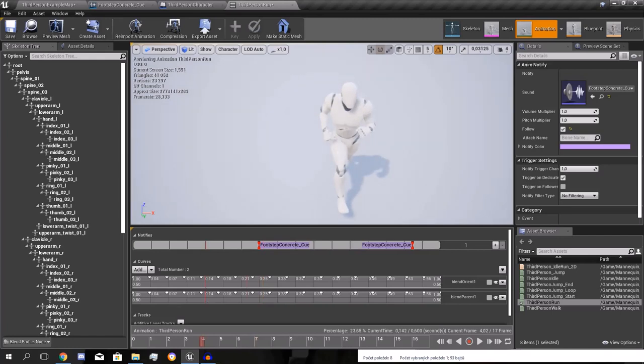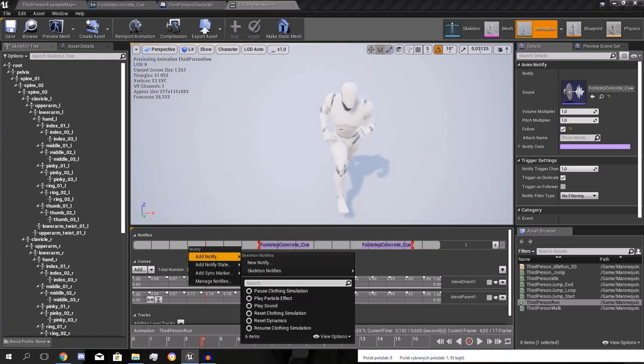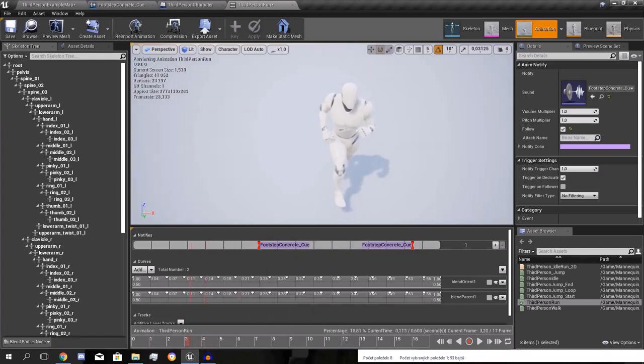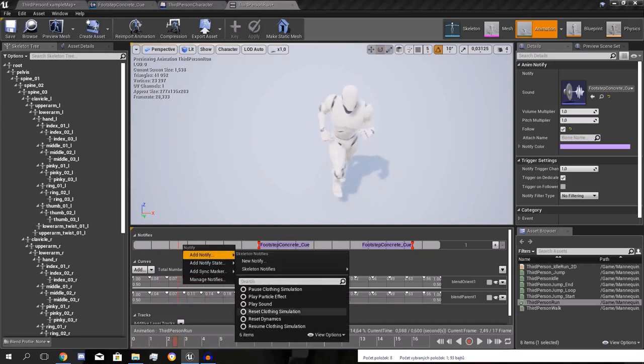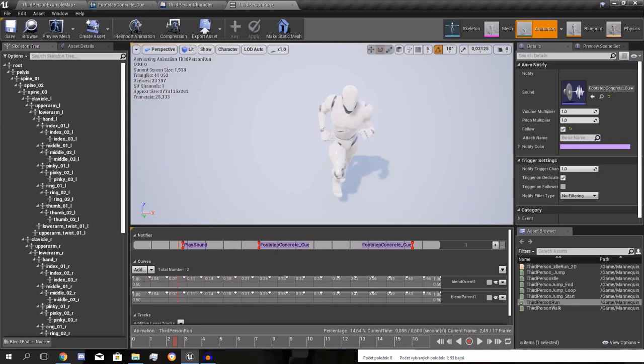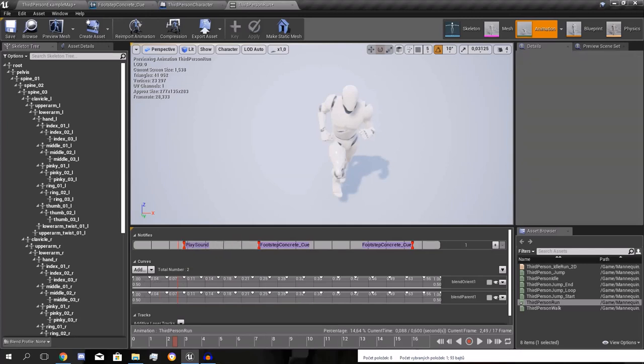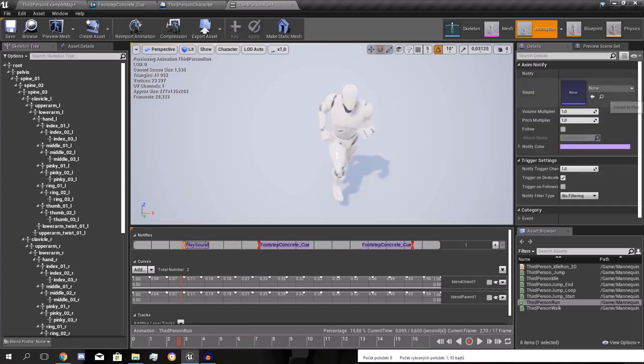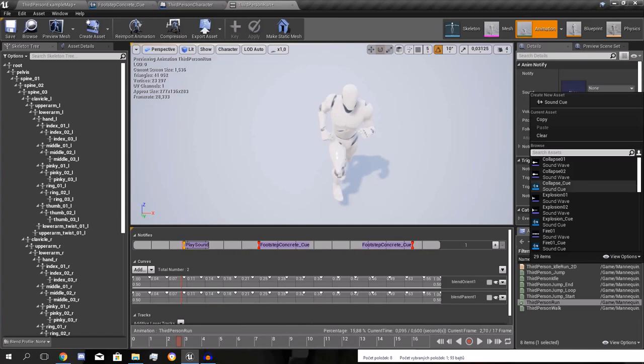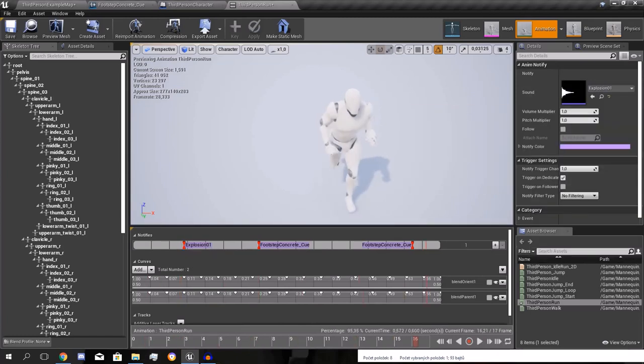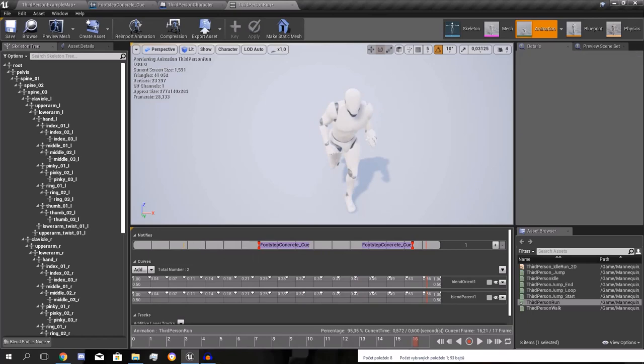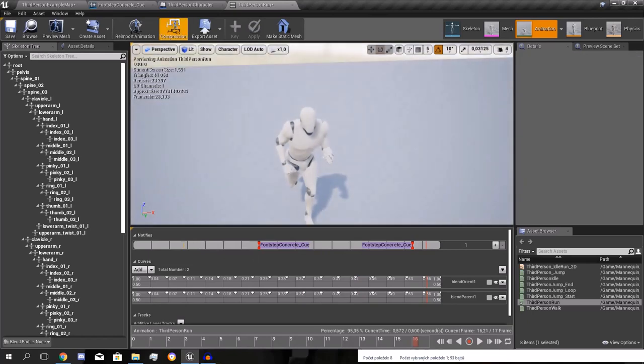This works with notifies. You can right click. You can see where he's placing his foot on the ground. And right click, add notify at that exact time. And play sound. And move it at the exact time. And you can select. So you can do this. That's how I did that.